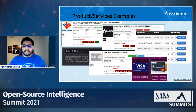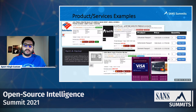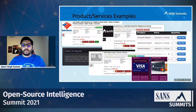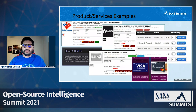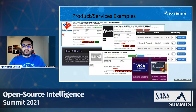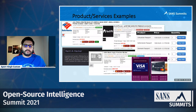This is an example of how users put different types of services or products up for sale on the dark web. There are different trojans, RATs, and services like ransomware-as-a-service and malware-as-a-service being sold on the dark web.